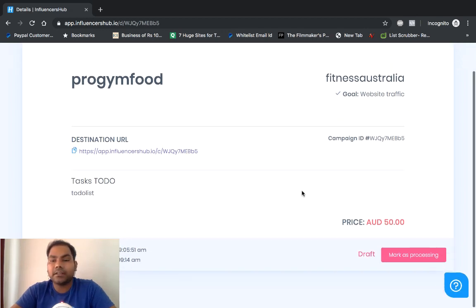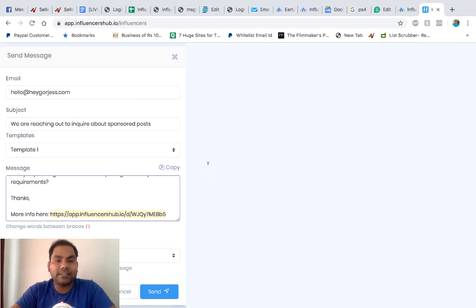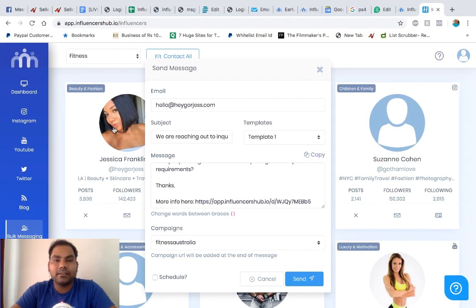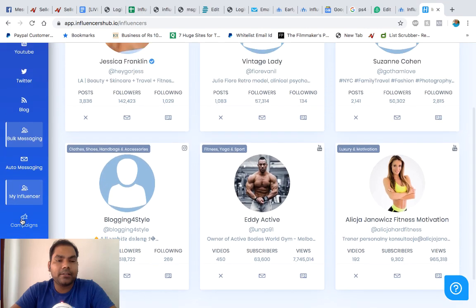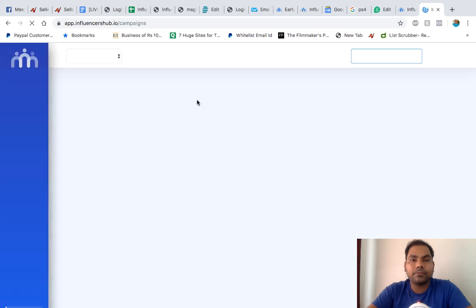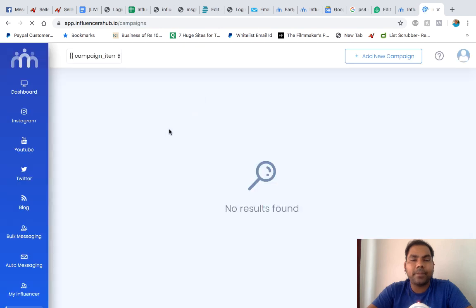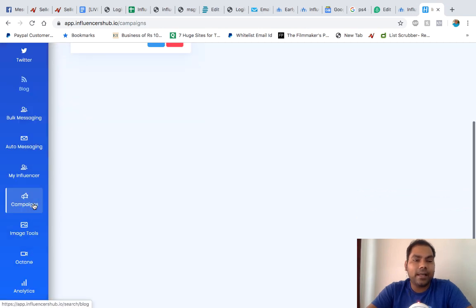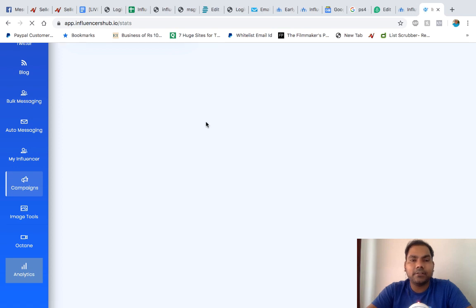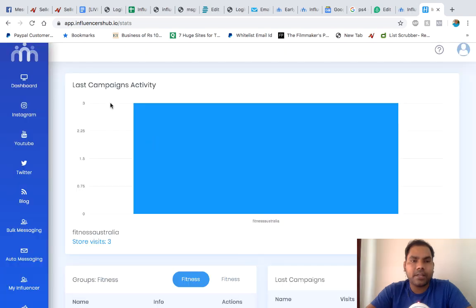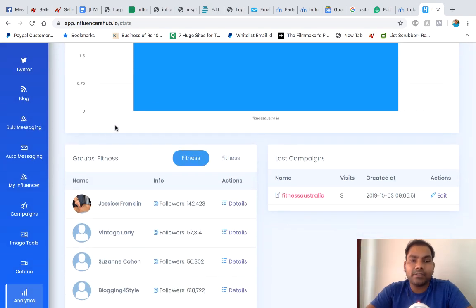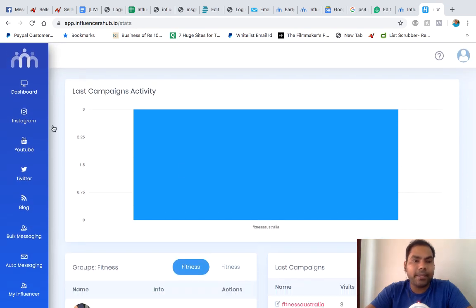If your influencer agrees to it, they will mark it as processing. When they mark it as processing, you go back to the campaign and over here in the campaign section you will see the visitor account, which is three now because we loaded it three times. When you go to analytics, you will see your activities. It shows you last campaign activity and store visits which was three in your last campaign.